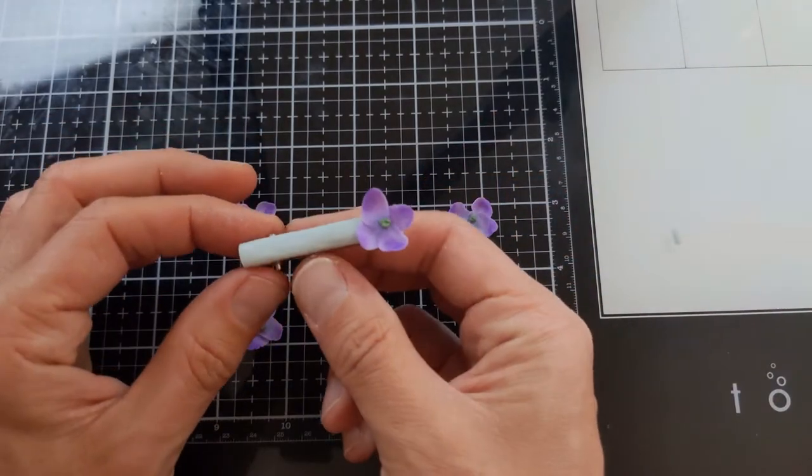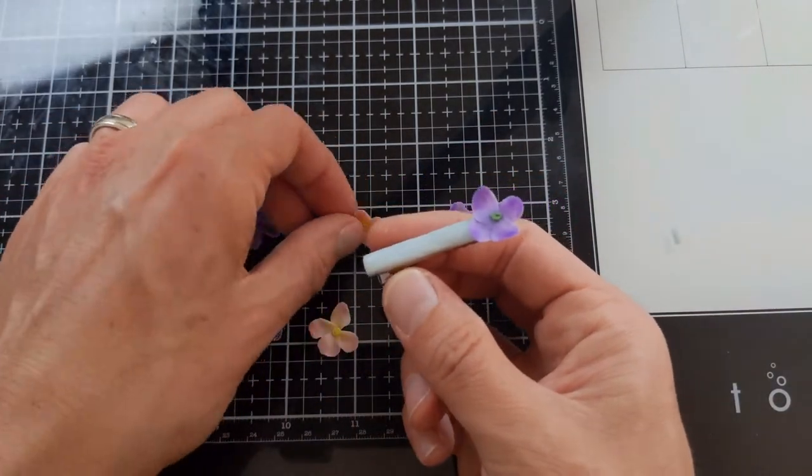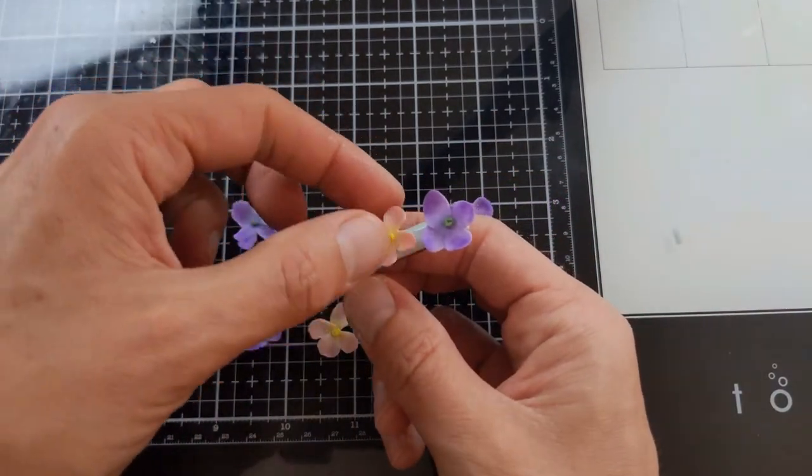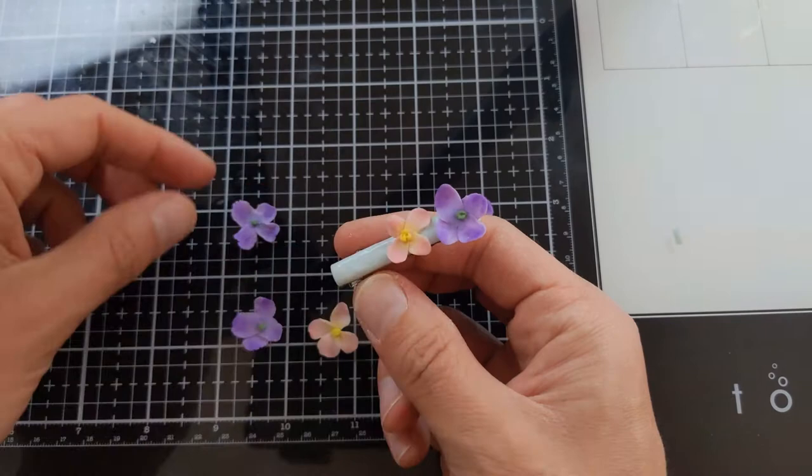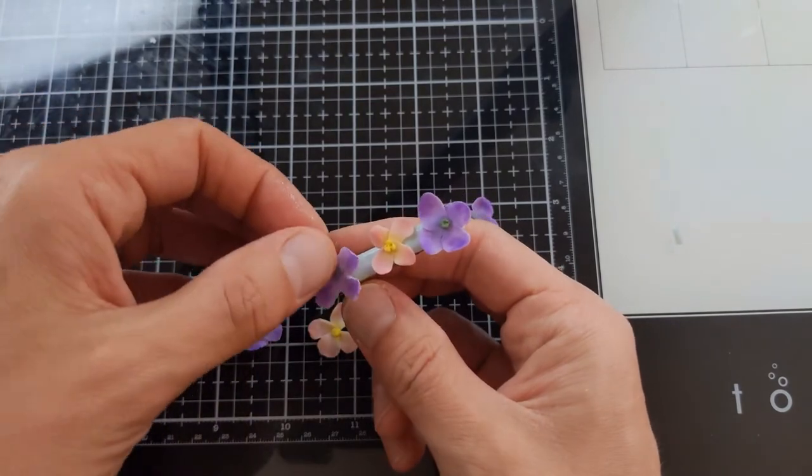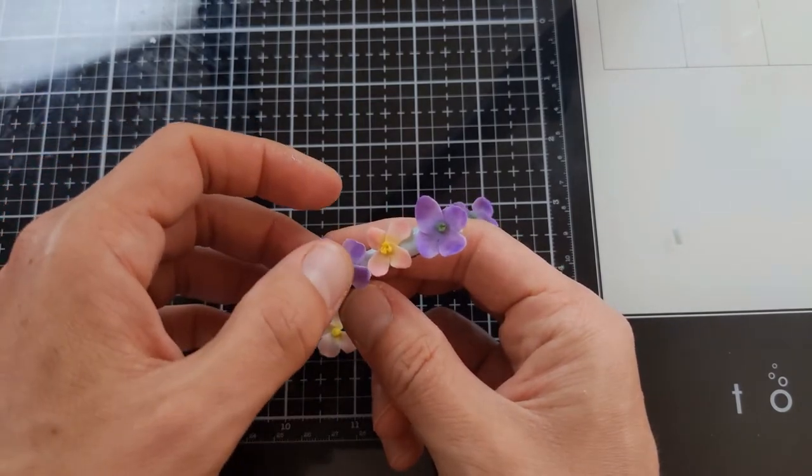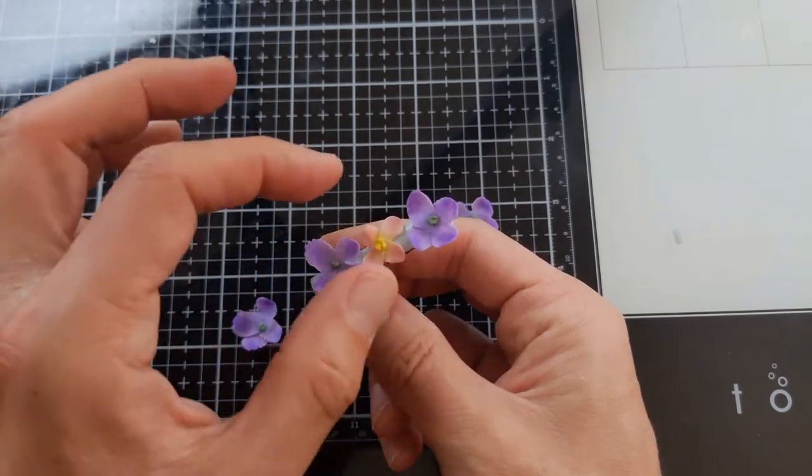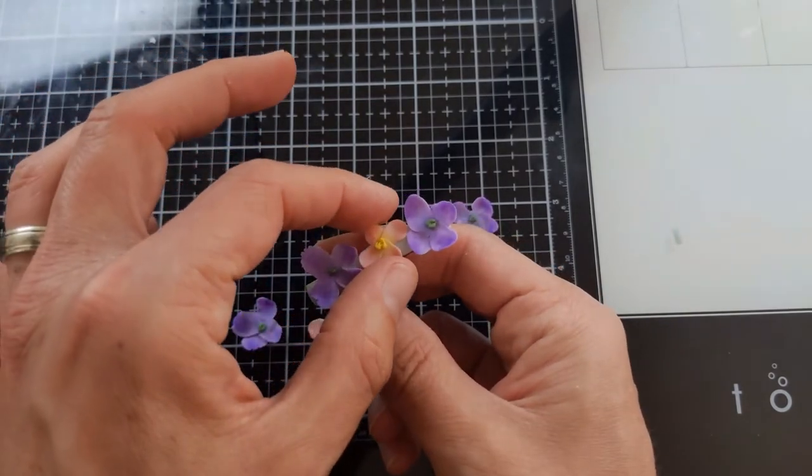All the hard work in this tutorial comes from making the flowers. Everything else is pretty easy. It's just a matter of finding a barrette, putting some clay on top of it, and putting your flowers on top of that.